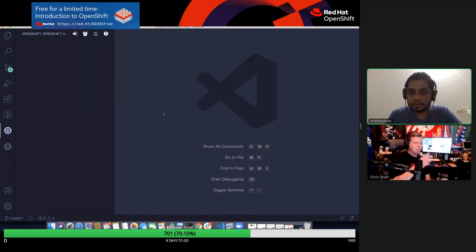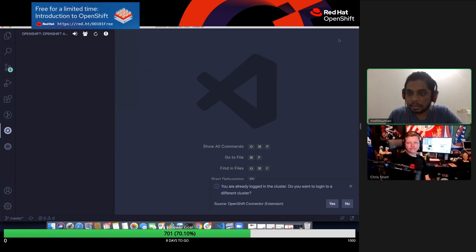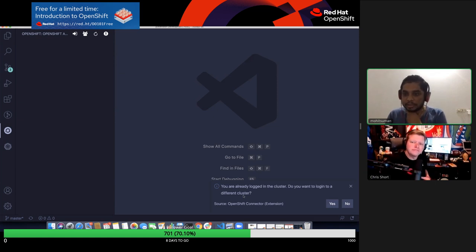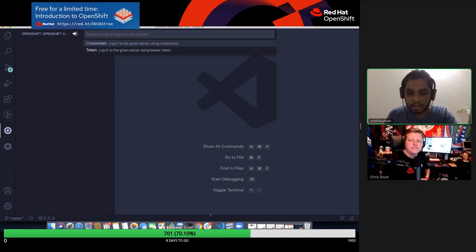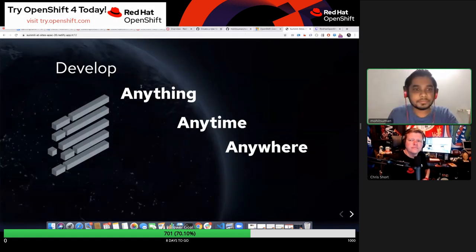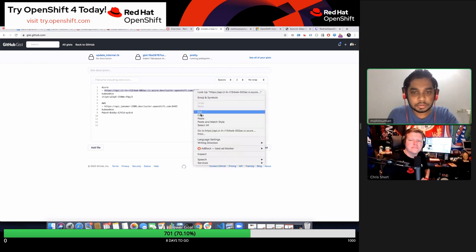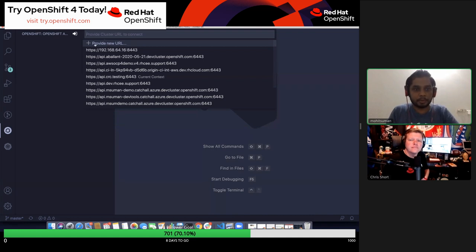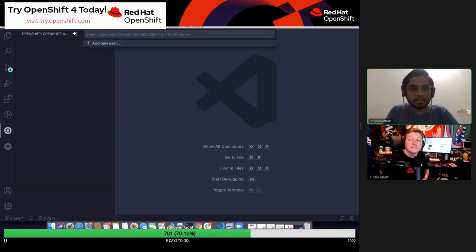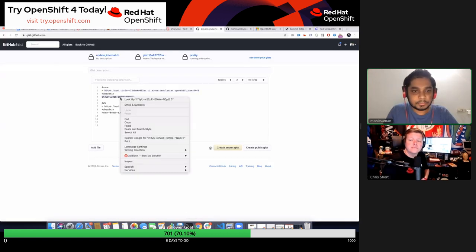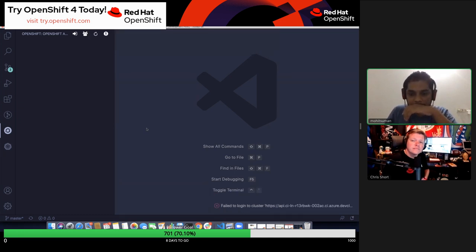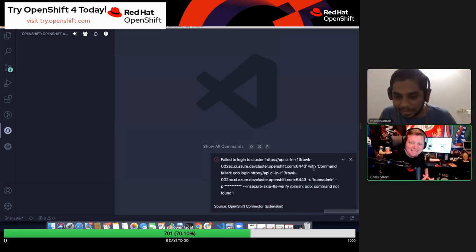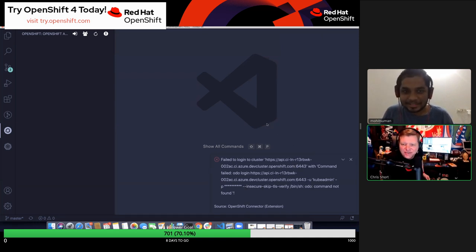Switching context lets you work with entries already in your kubeconfig. Once you select one, the context automatically changes to that cluster — though it must be up and running. Now let's do a login. It asks if you want to log into a different cluster — I'll say yes. I'll connect to the Azure instance by providing the URL, username, and password. The component failed to log in — this happens in live demos.